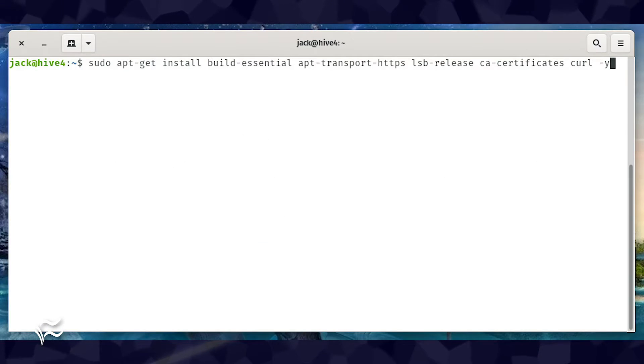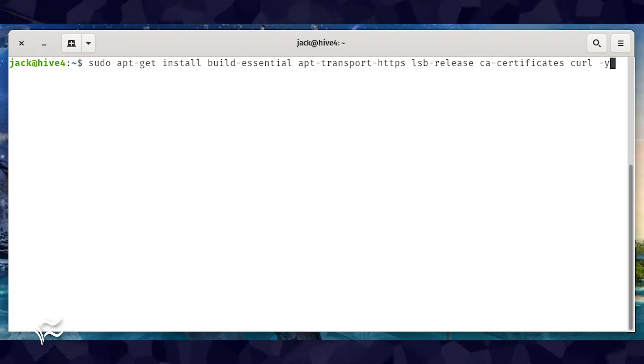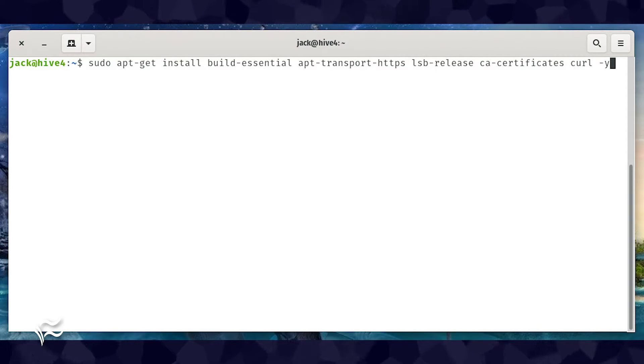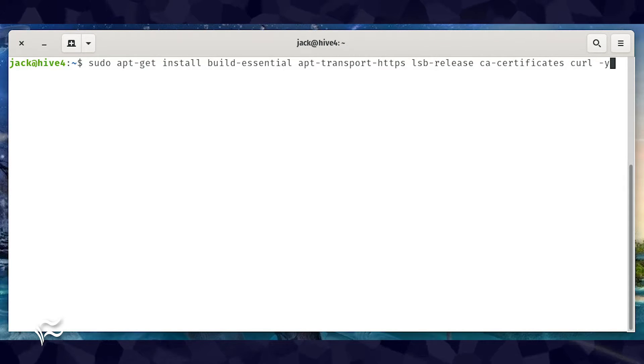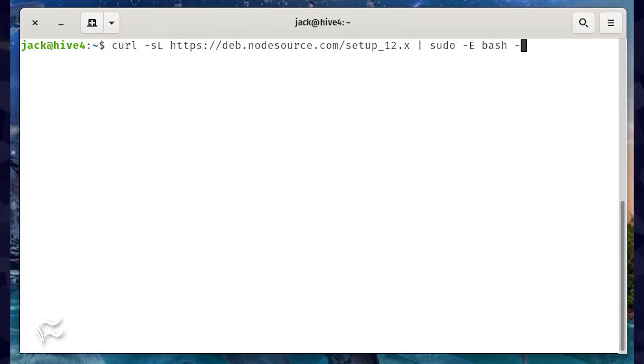Login to your Ubuntu server instance and install the initial dependencies by issuing the command sudo apt-get install build-essential apt-transport-https lsb-release ca-certificates curl -y. Once that completes,